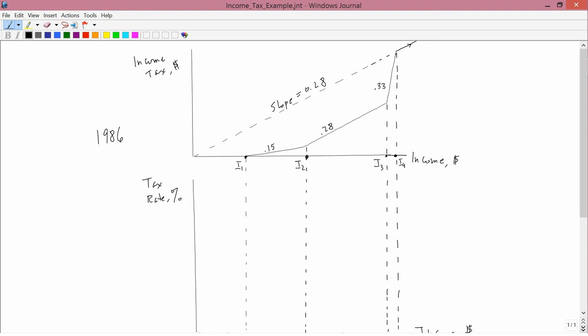We're now going to do our first real-world example of illustrating the difference between marginal and average. And what I'm going to do is talk about the structure of U.S. federal income taxes in the mid-1980s.